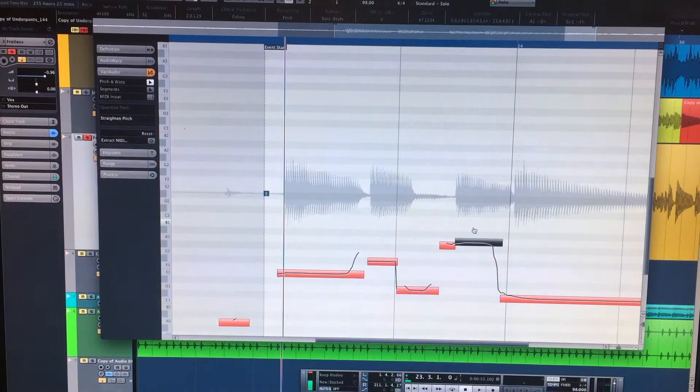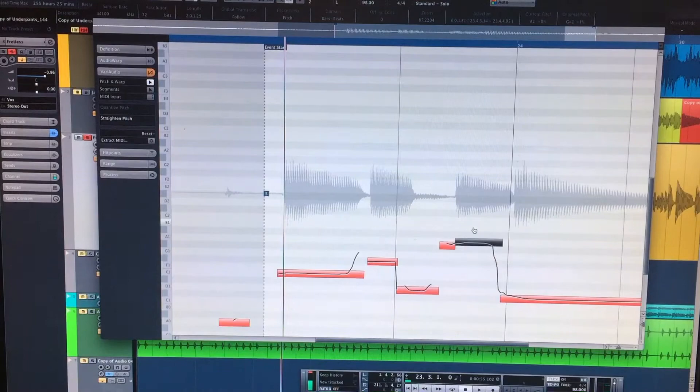So you can see that we can just use it like auto-tune for a vocal, exactly the same thing.